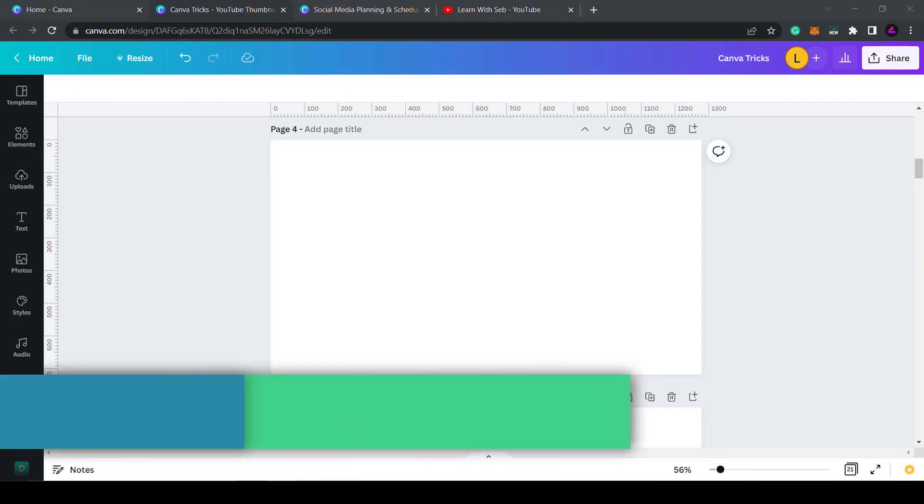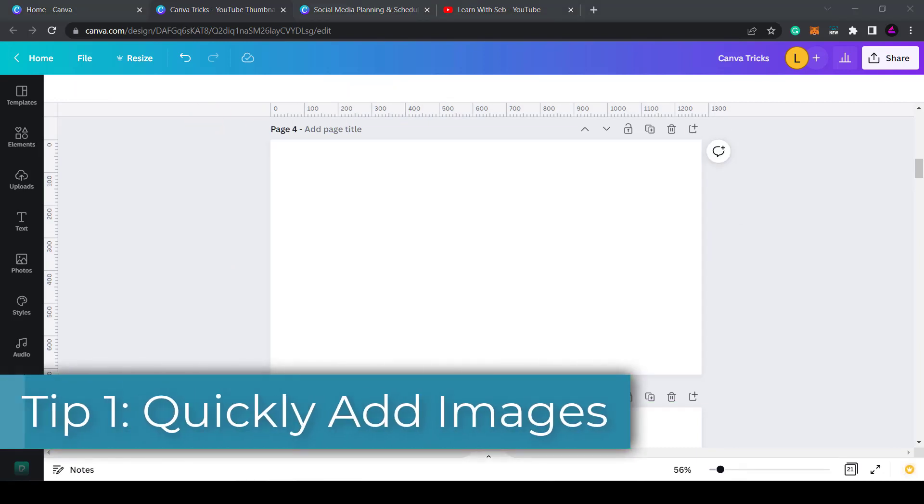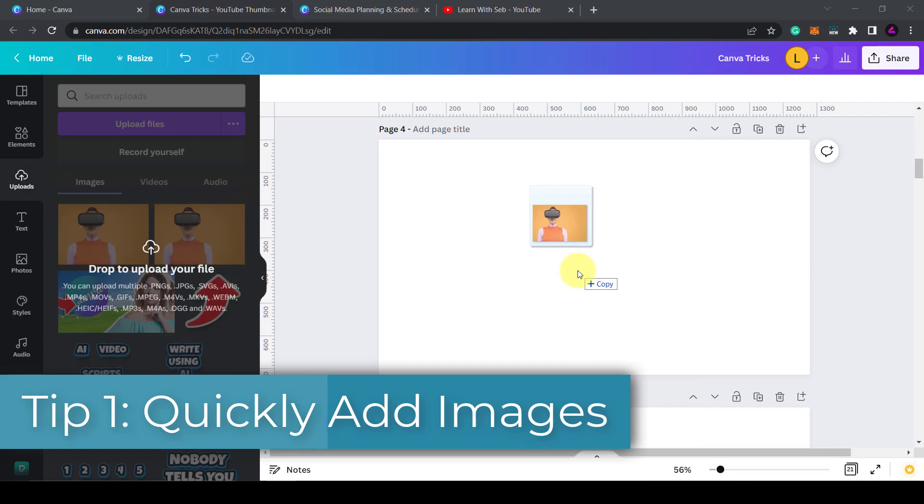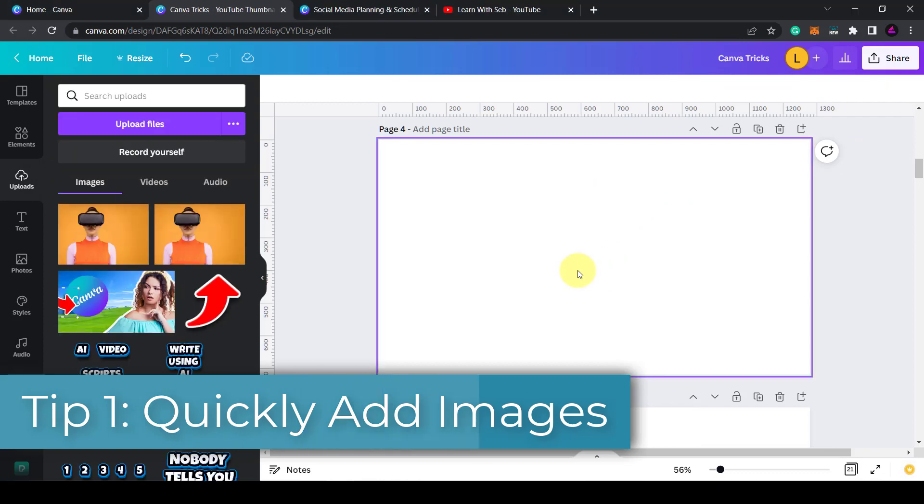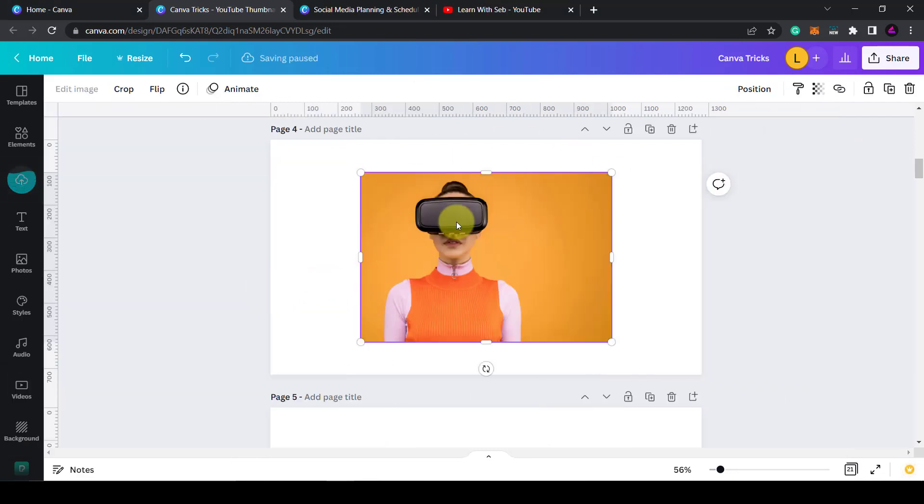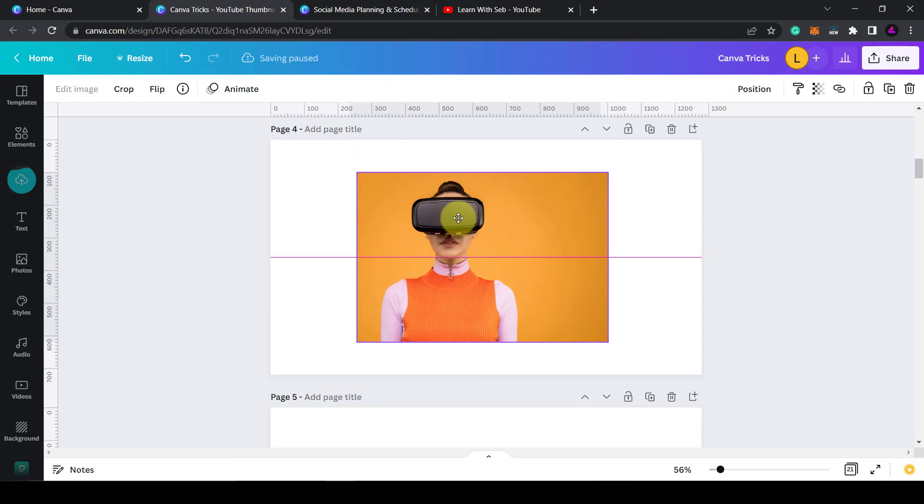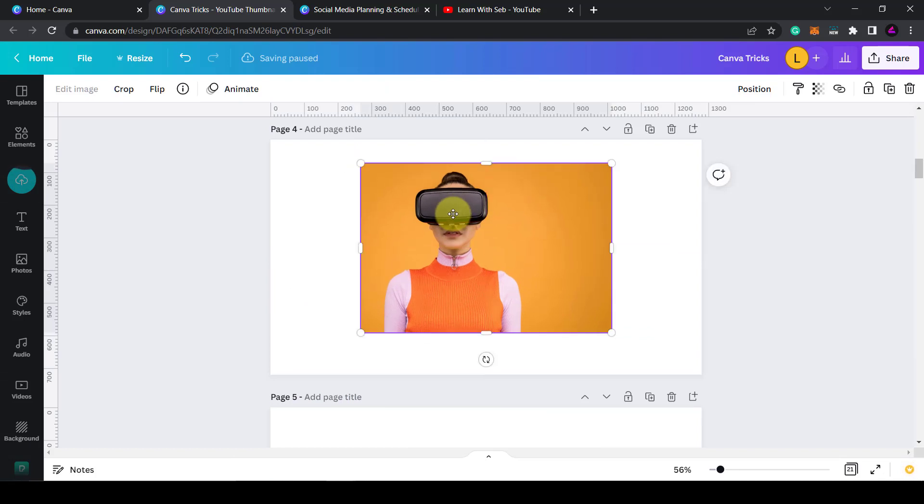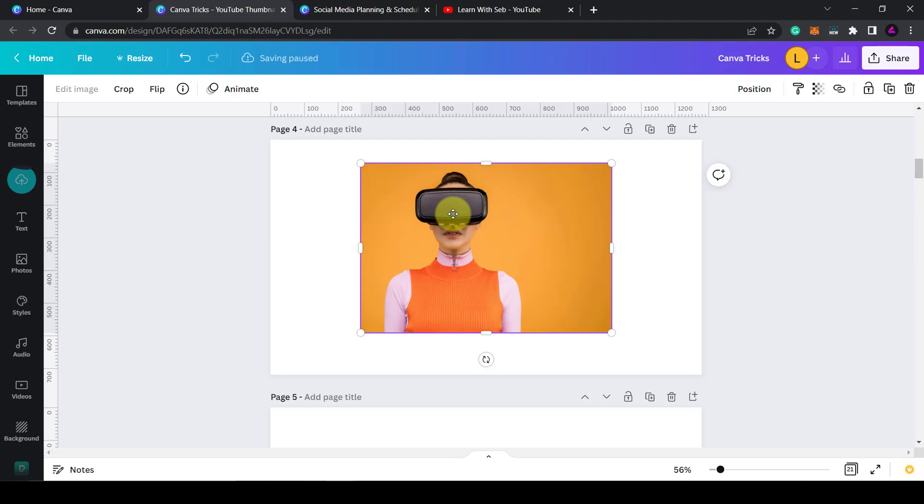Tip one: drag images straight onto the page. This one will save you a ton of time. Just drag an image and drop it onto your page and it will appear. Now you can edit it as usual. No need to open up the upload media button if you already know where it is.